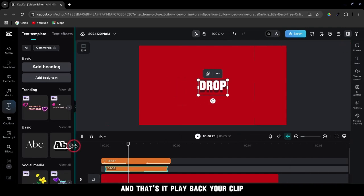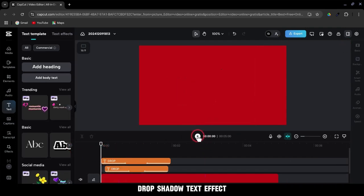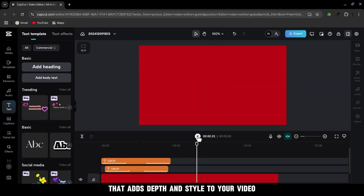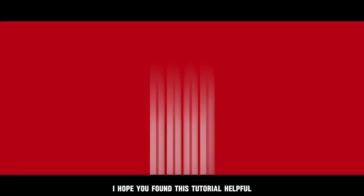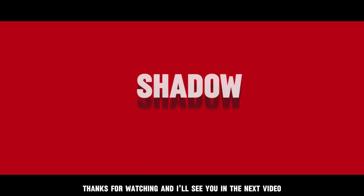Play back your clip and you'll see a professional-looking drop shadow text effect that adds depth and style to your video. I hope you found this tutorial helpful. Thanks for watching and I'll see you in the next video.